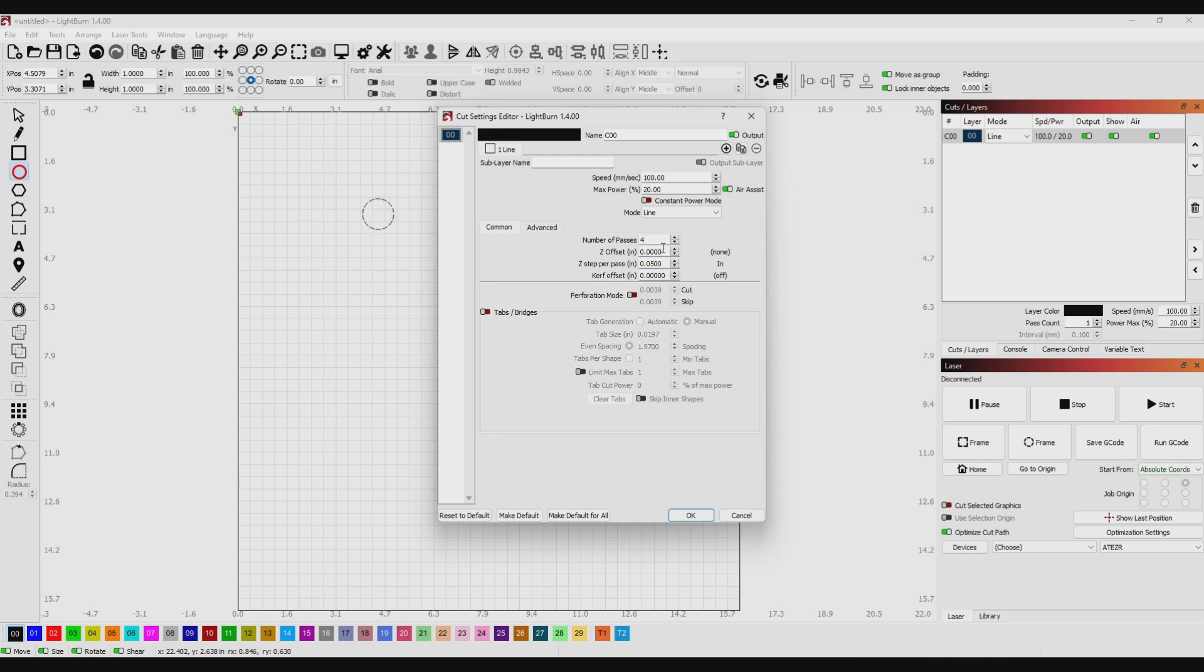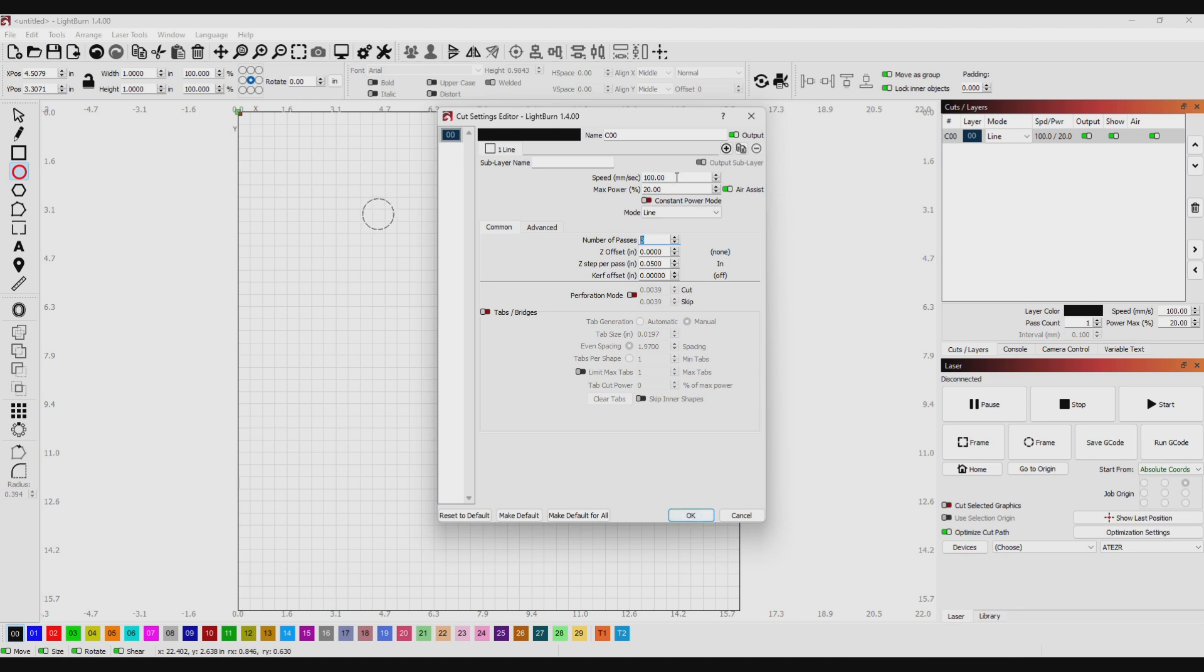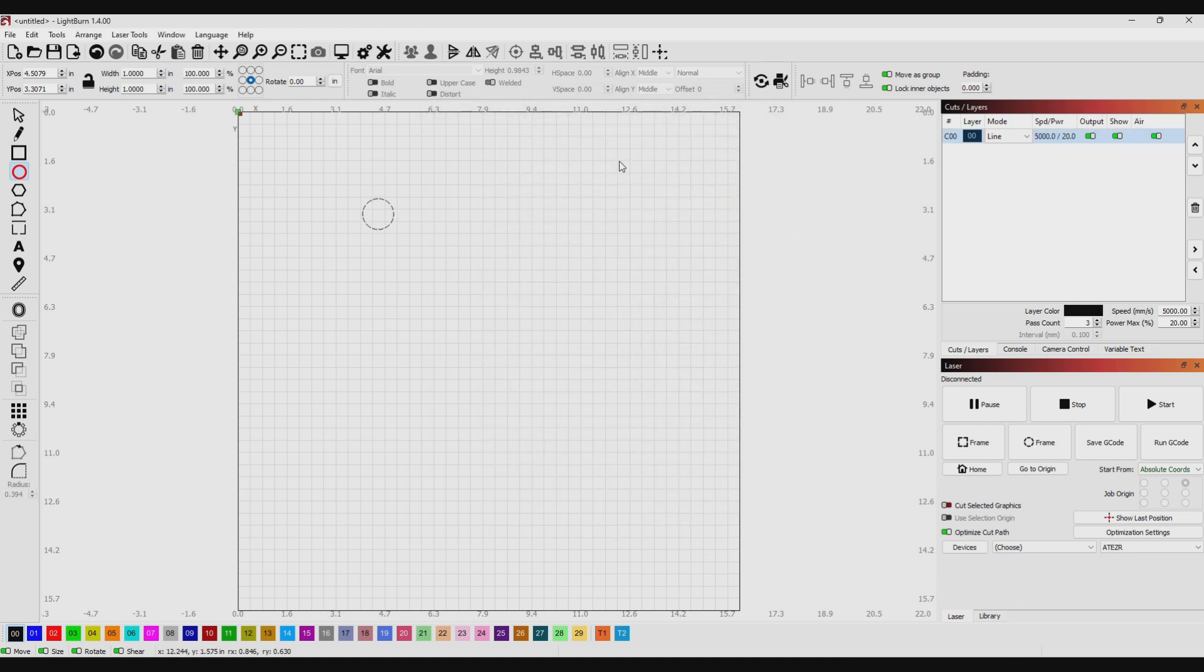For this video, this is just about you utilizing LightBurn's ability to allow the Z-axis to move. Actually, I think what I'm going to do, I'm just going to set this to three. So this is going to do one circle, drop 50 thousandths, do another circle, drop 50 thousandths, and do another circle. So it's going to drop a total of 100 thousandths of an inch by the time it's done. I'm going to go ahead and save this. I'm going to set the speed to I don't know, 5000. We'll leave that set to 20 and let's go over to the laser and give this a try.